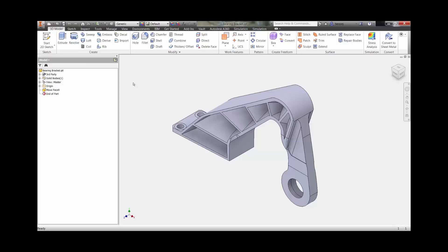Autodesk Nastran NCAD is an Autodesk Inventor integrated product for performing finite element analysis using the Autodesk Nastran solver. In this video, we will introduce you to some of the powerful capabilities of Autodesk Nastran NCAD.